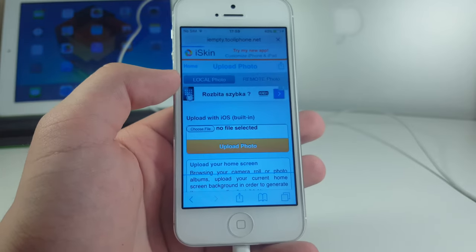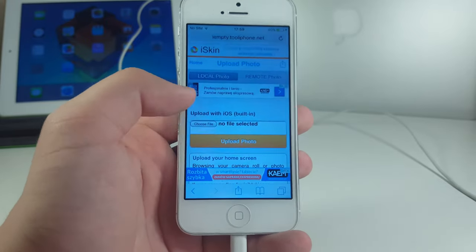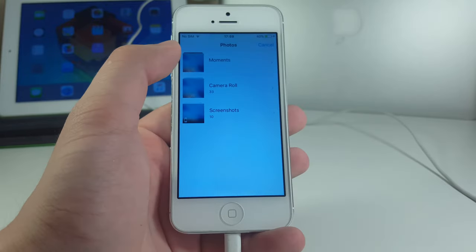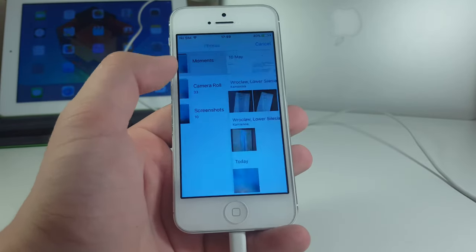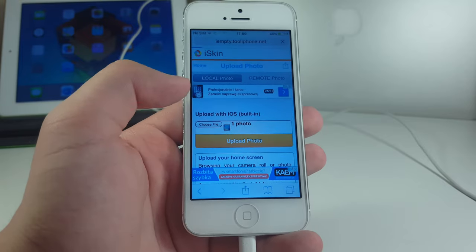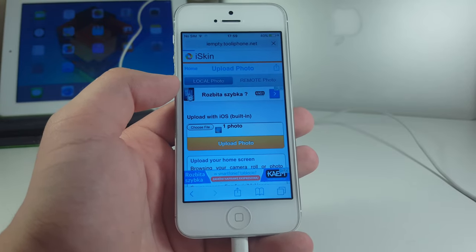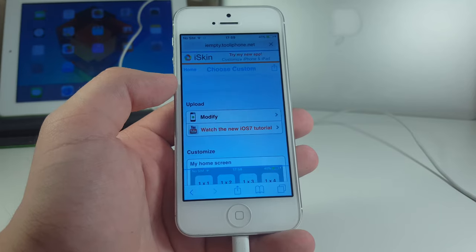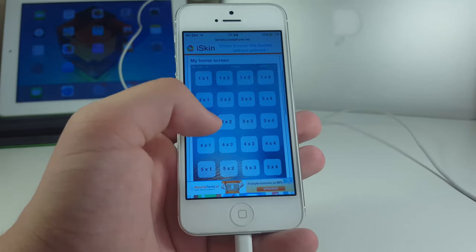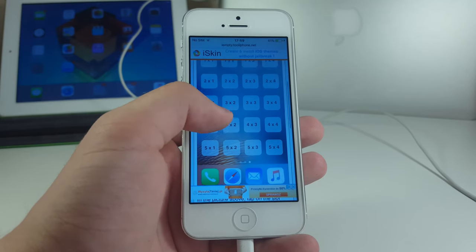Now you have to add the wallpaper screenshot that you just took — click 'Custom File', go to the library, and there it should be. Now click 'Upload Photo' and let's wait a couple of seconds for that. As you can see here, there is the whole home page of our iPhone right here.